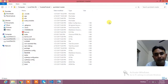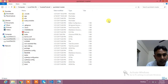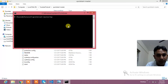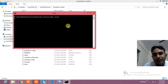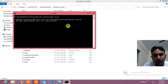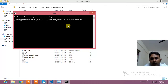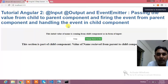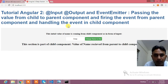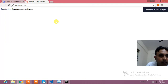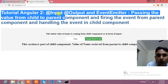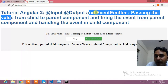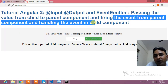Let's see the whole code in action. Let me take you to the source code location. I'll open the command window and type 'npm start'. Within one or two seconds it will start and show the page. If you need this source code, just comment on the video with your email ID and I will provide it. Basically this tutorial covers @Input, @Output, and EventEmitter — passing values from child to parent and firing events from the parent component and handling them in the child.